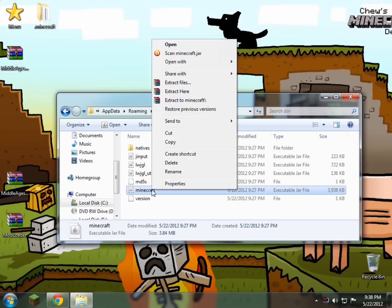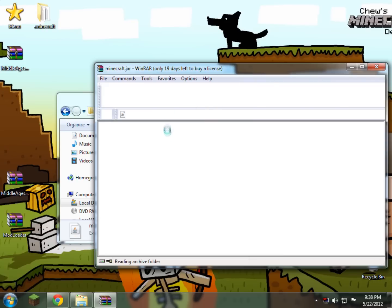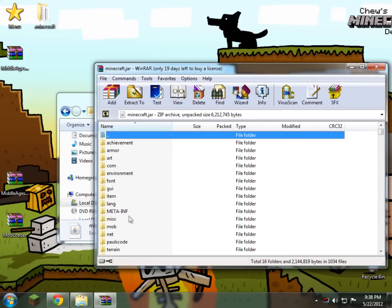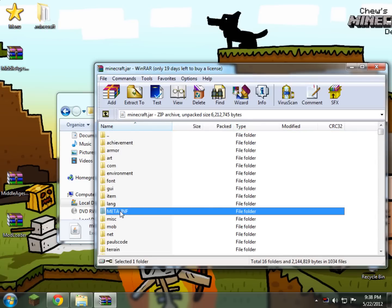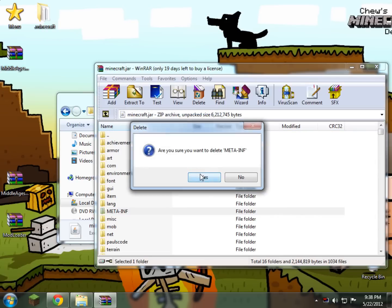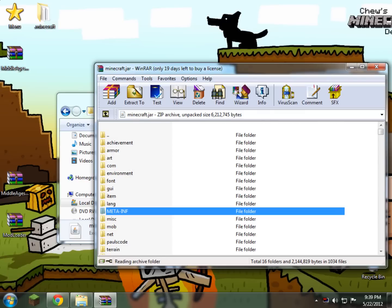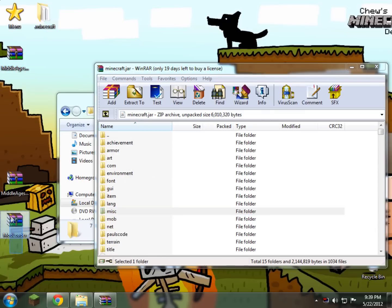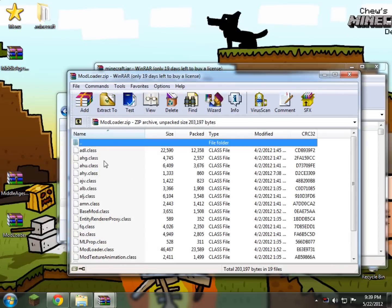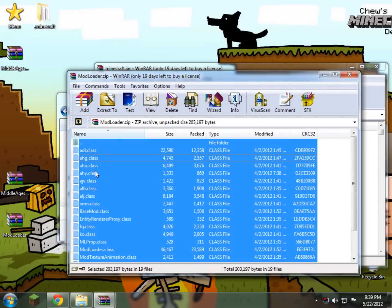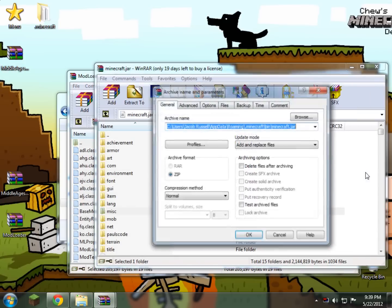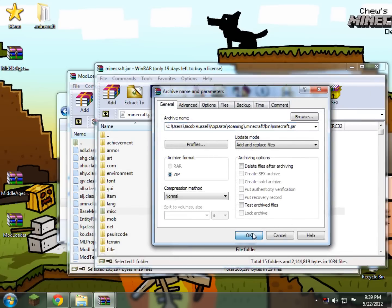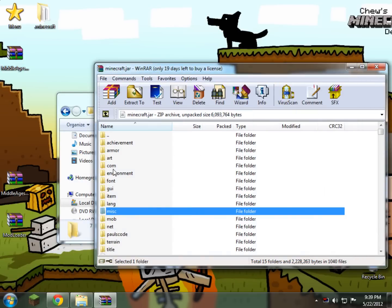Right-click Minecraft and open with — or you can use 7-Zip if you want. The first thing you need to do is delete your meta-inf folder right here — right-click and delete, yes. Now that that's been deleted, open up Modloader on your desktop right here. Right-click and select all, and just drag and drop it into your Minecraft.jar. Click OK. There you go — Modloader is now in your Minecraft.jar.